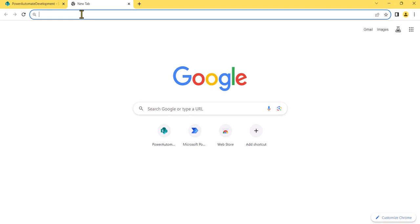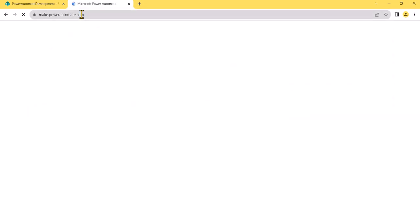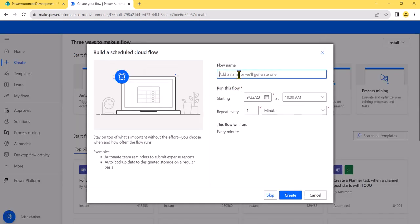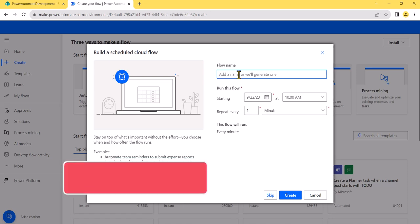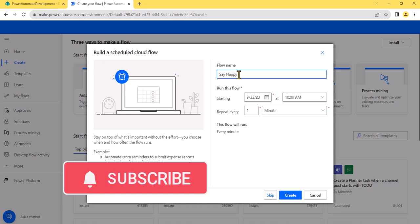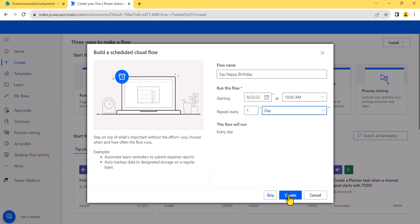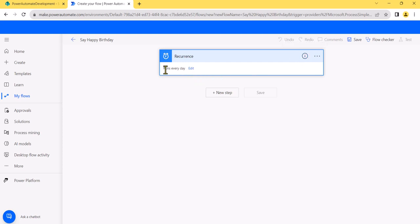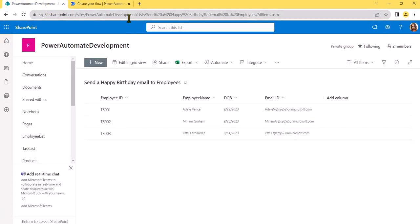To create the flow, I'll open make.powerautomate.com. Click on Create and then search for 'Scheduled cloud flow.' I'll give it a name — 'Happy Birthday' — and set it to run every day, because we want it to check every day whose birthday it is and then send the email. Click on Create, and you'll see the Recurrence trigger is added set to every day.